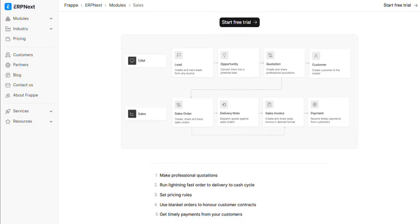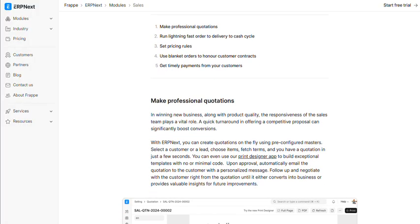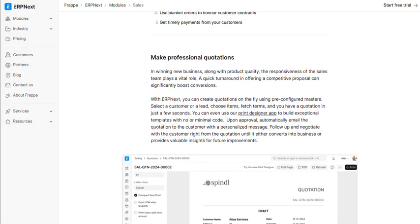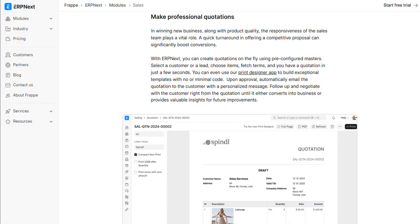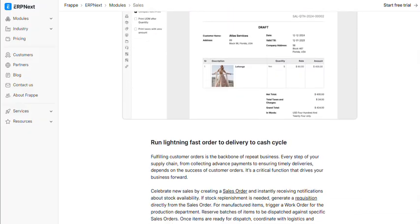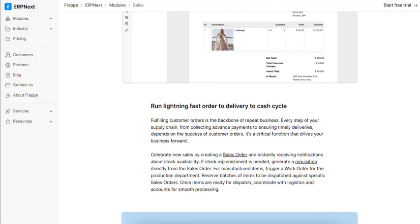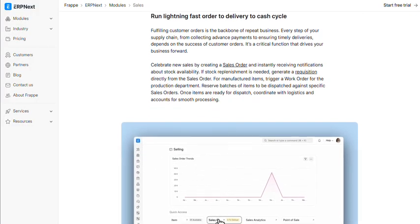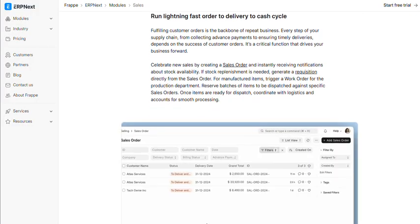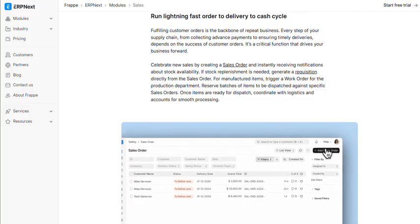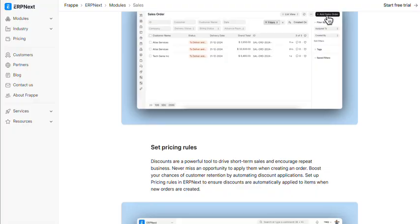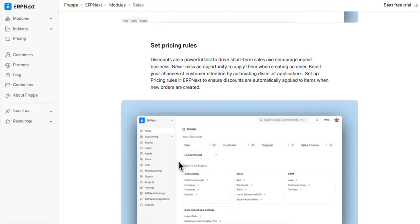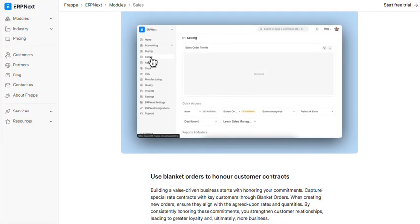The platform itself is surprisingly comprehensive. We're talking accounting, inventory management, CRM, manufacturing, project management, and point of sale, all in one package. For context, buying these modules separately from established vendors would cost more than most people's cars. ERPNext bundles everything with a clean, modern interface.